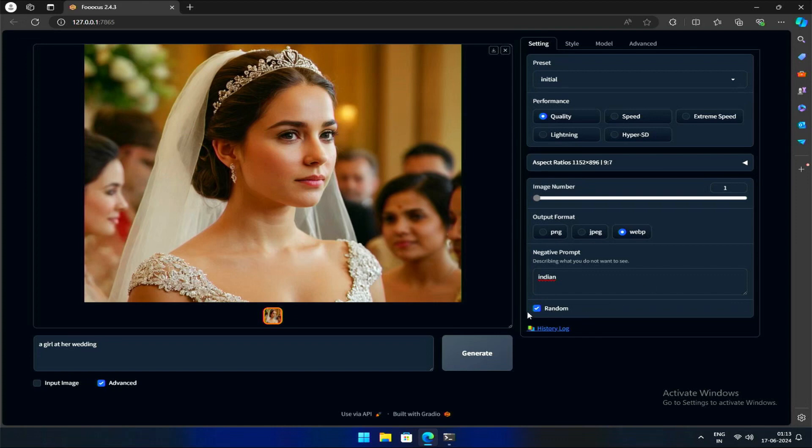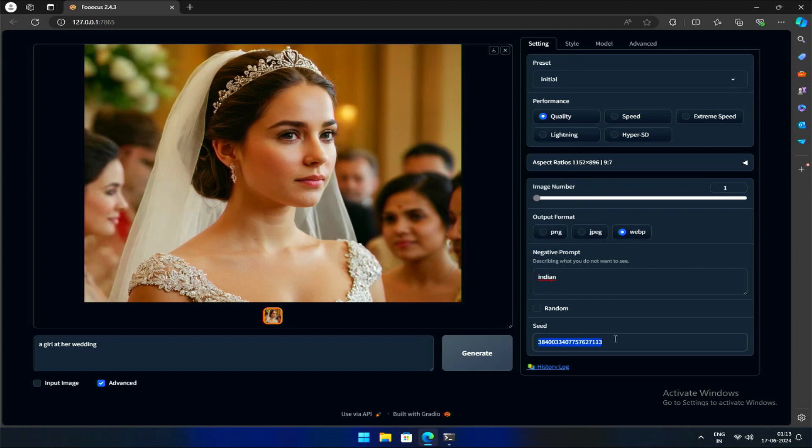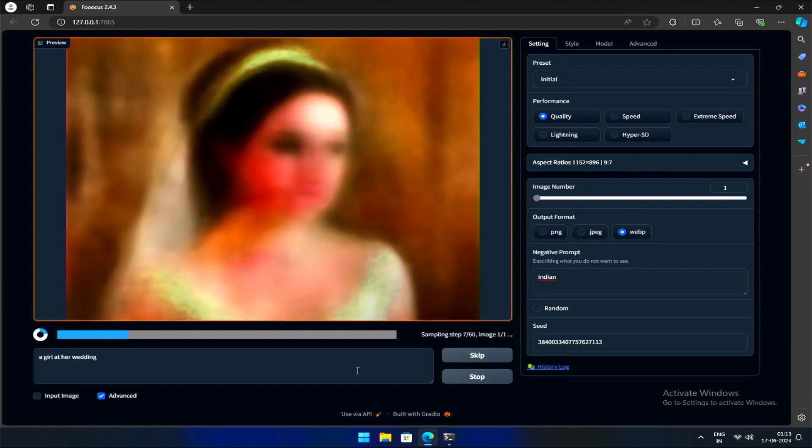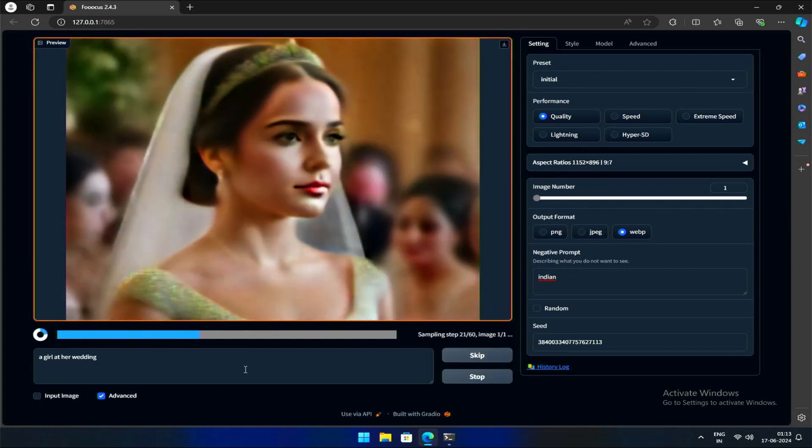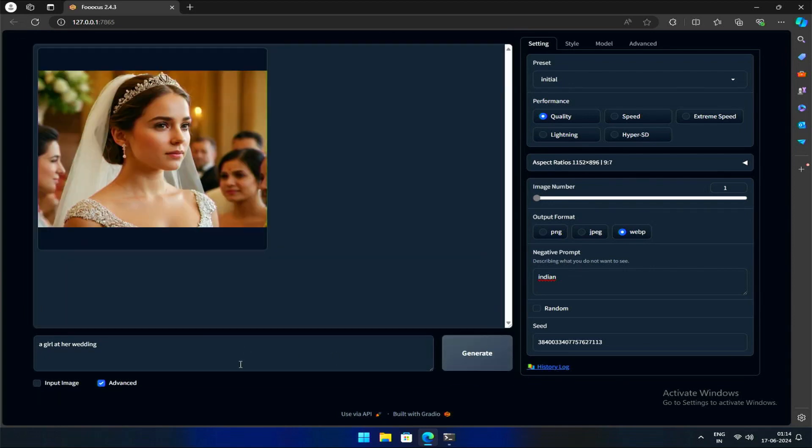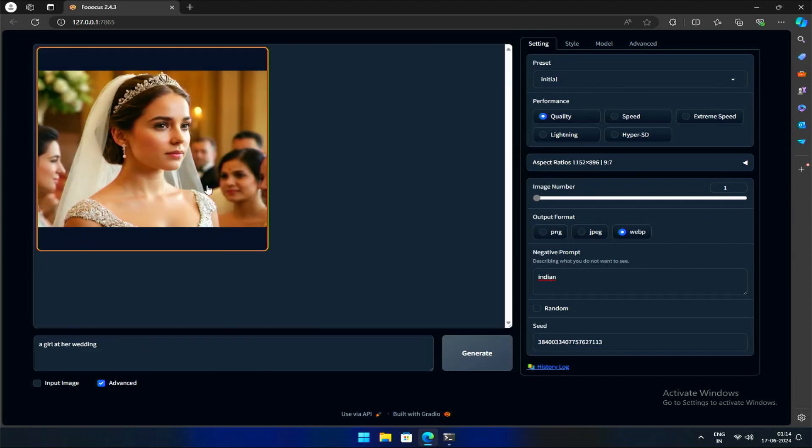This final checkbox controls whether you use a random seed or a specific one. A seed, similar to a unique ID in stable diffusion, determines the image generation process. You can say it's the image ID. If kept unchecked with a seed ID, the same image will be generated to which the image ID belongs to. Why do we need this? It's very helpful if you forgot a prompt or needed to recall the settings of a previous image you generated.